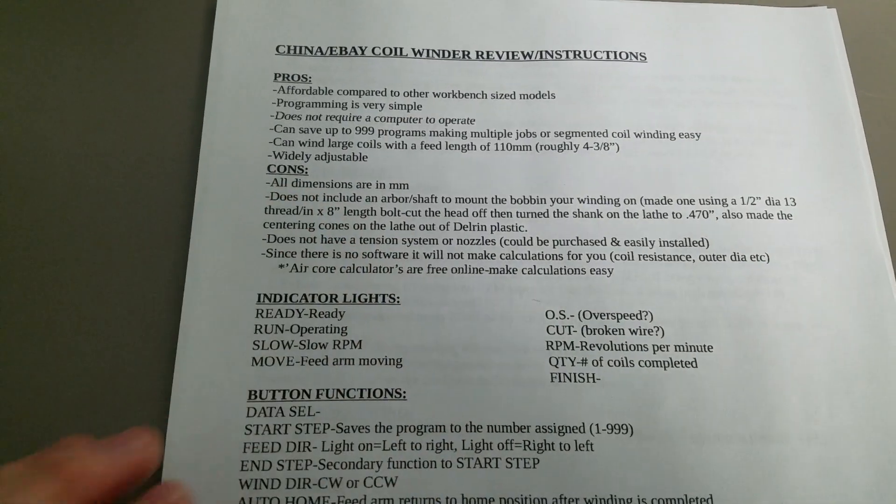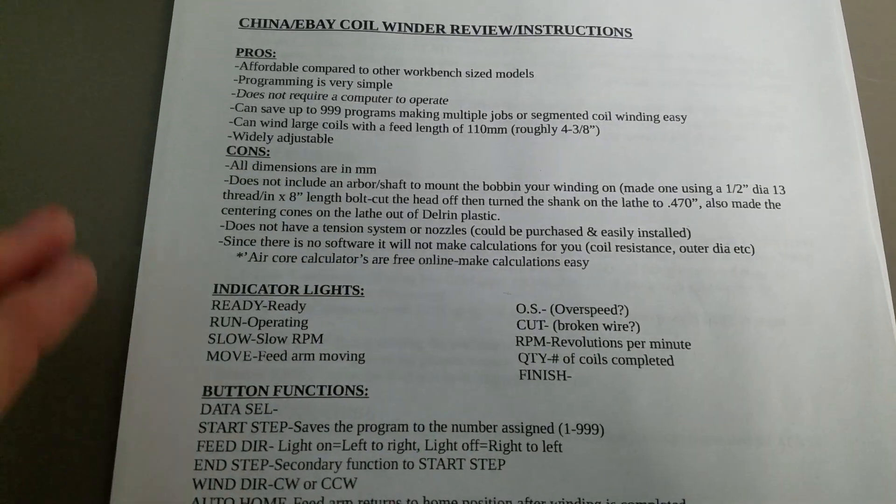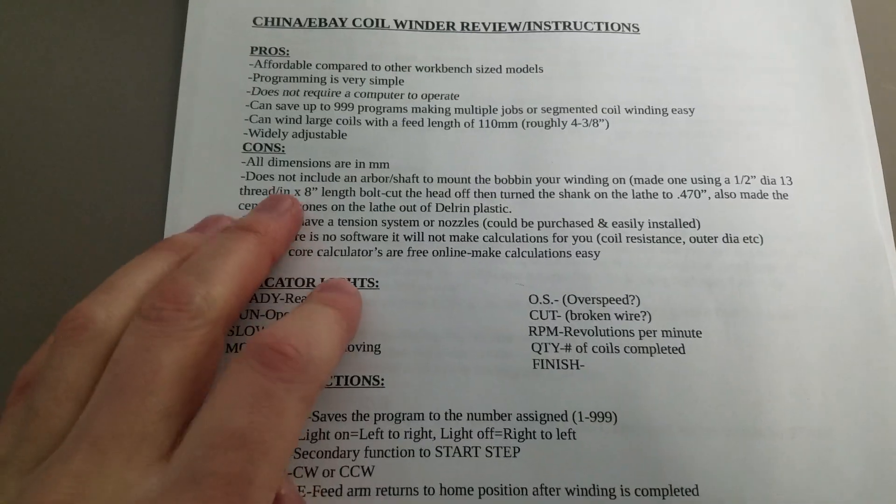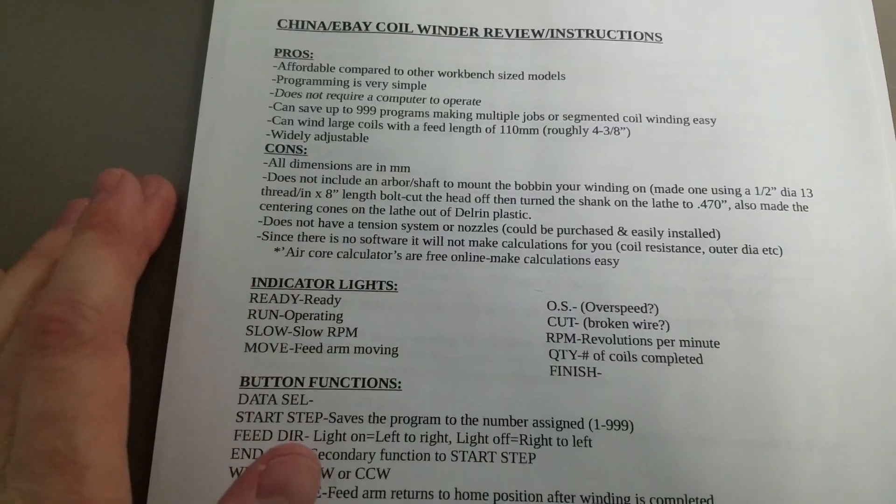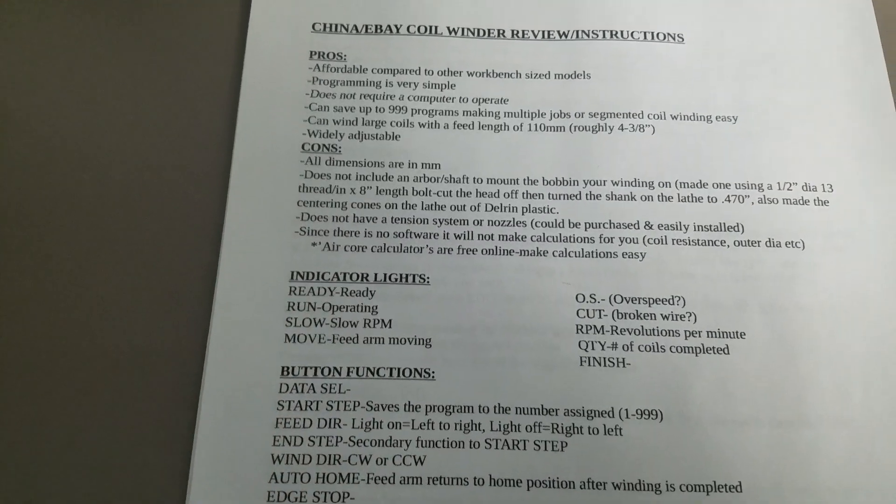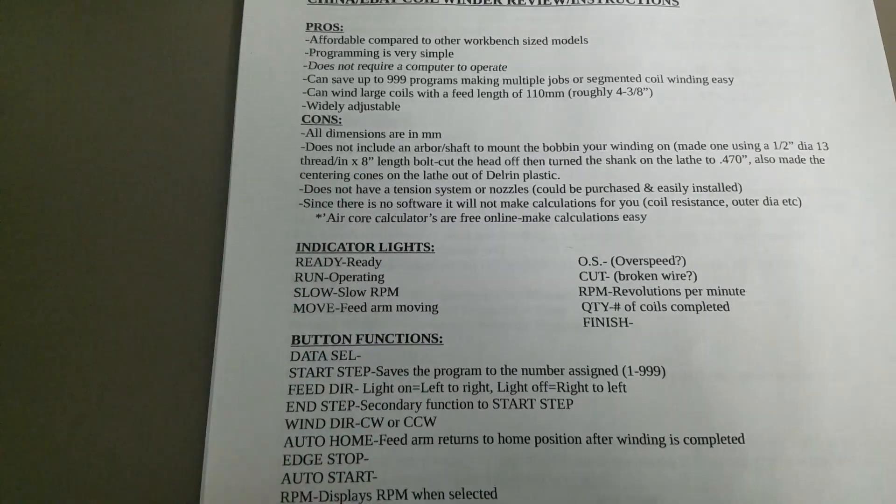Cons: I'm in the U.S. where we use the American wire gauge, and this machine, everything's in millimeters. It's not really too big of a deal, though.